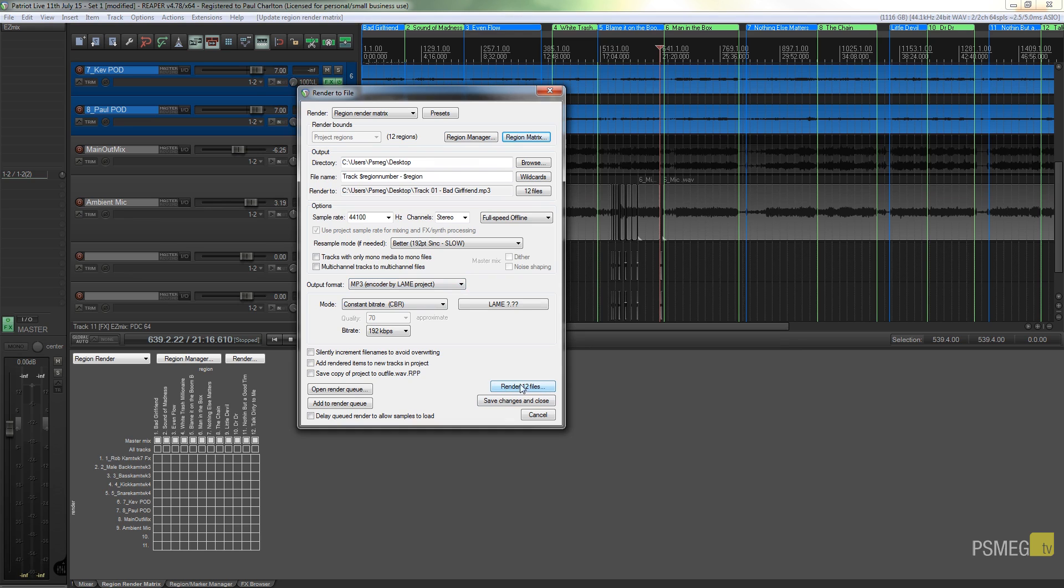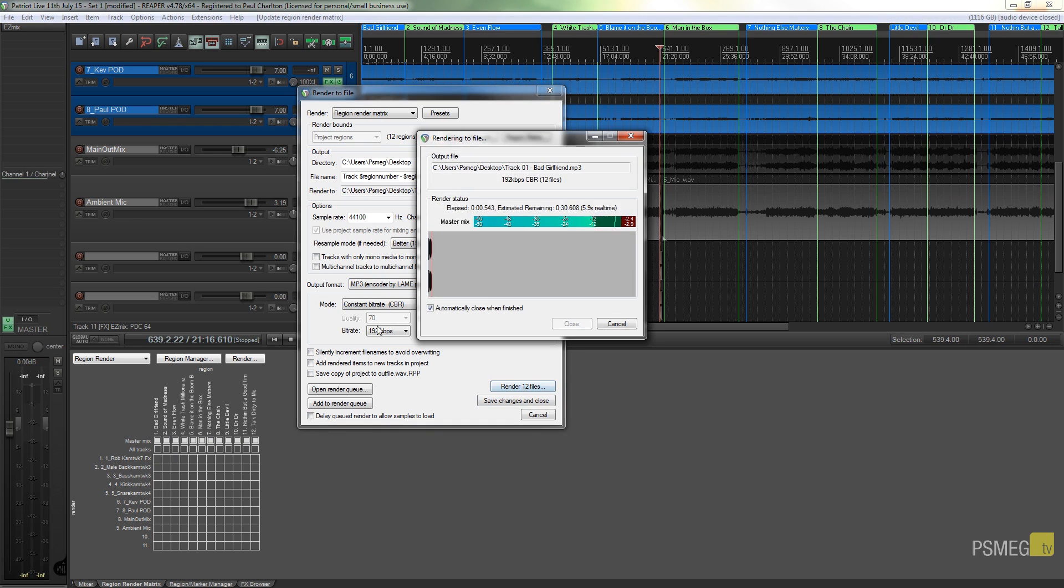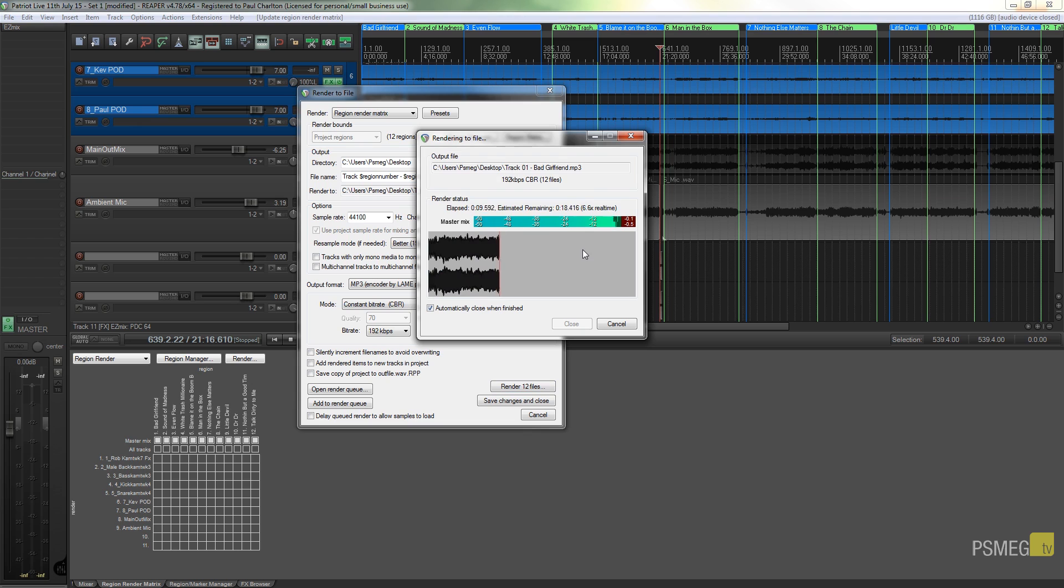You can see now I've got the option to render 12 files, which is the 12 files we chose inside our region matrix. So we can hit render and that'll go through one at a time, render those out with the file names that we gave it.